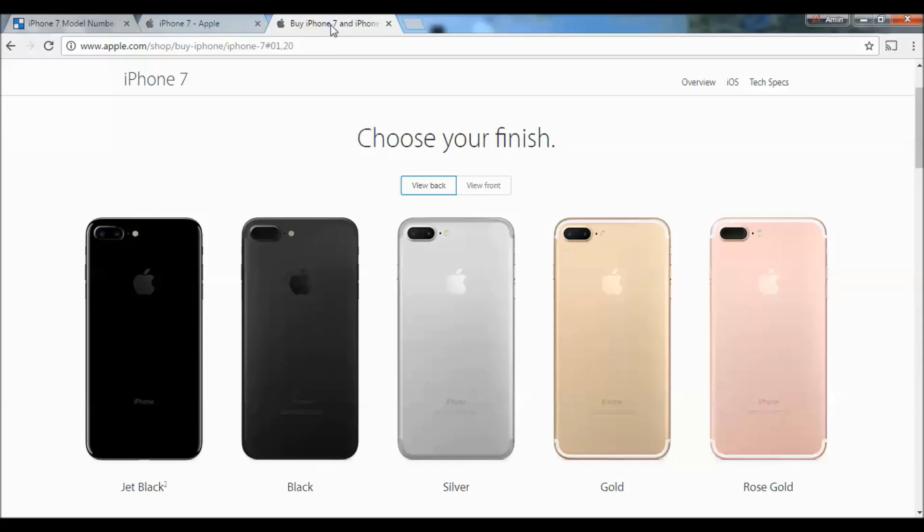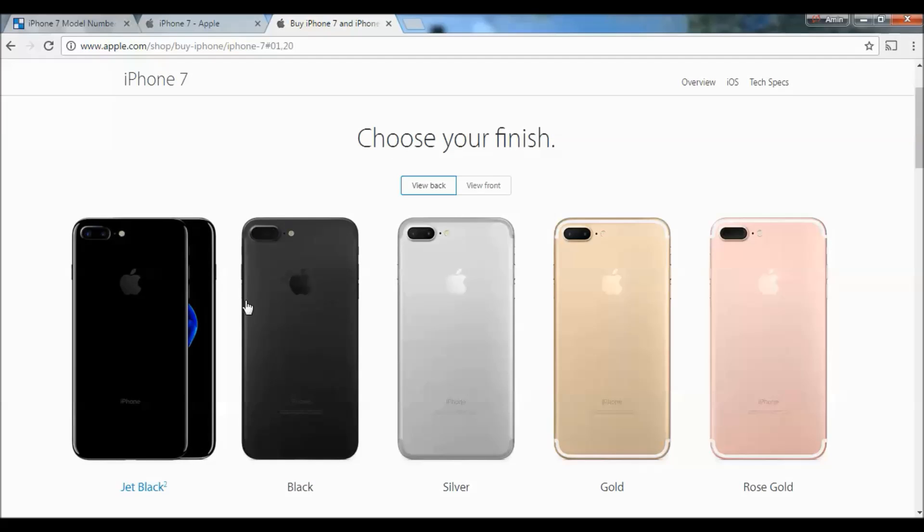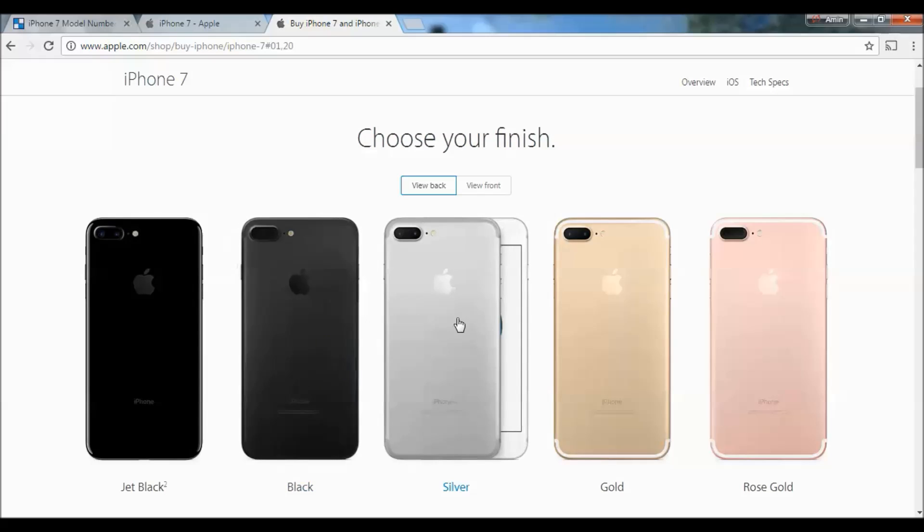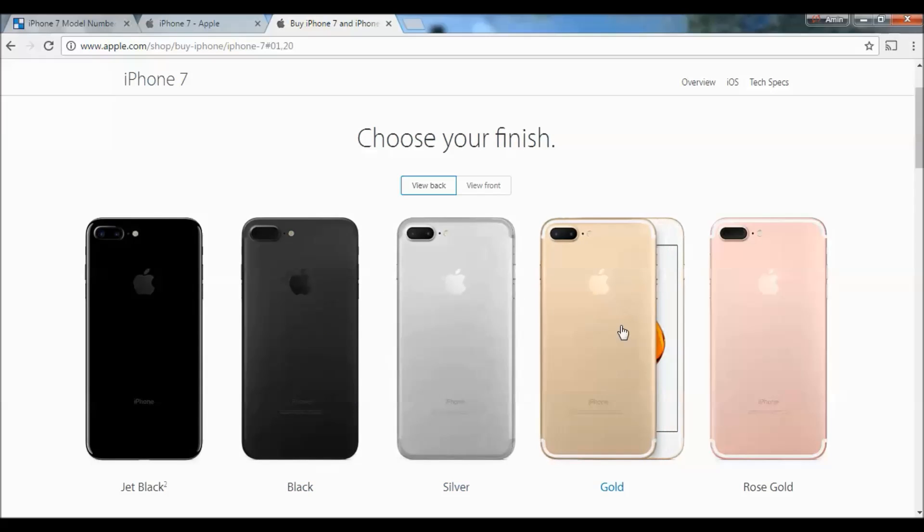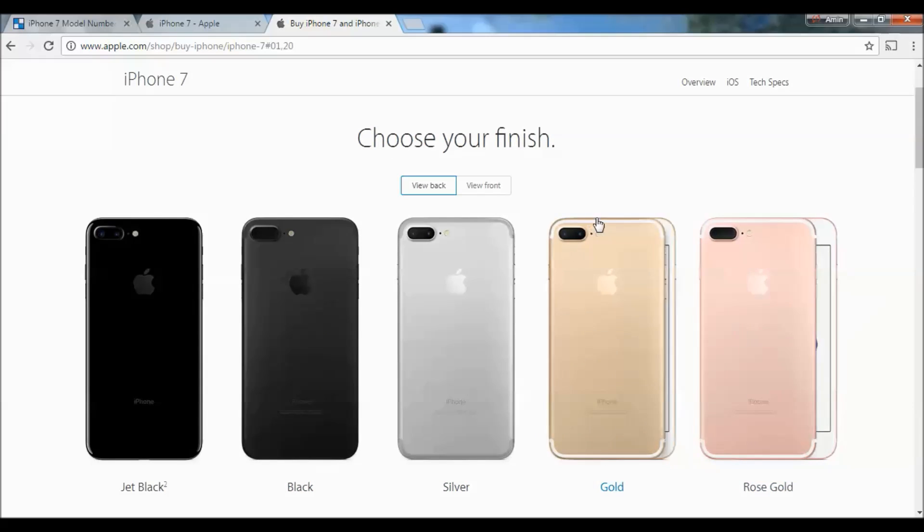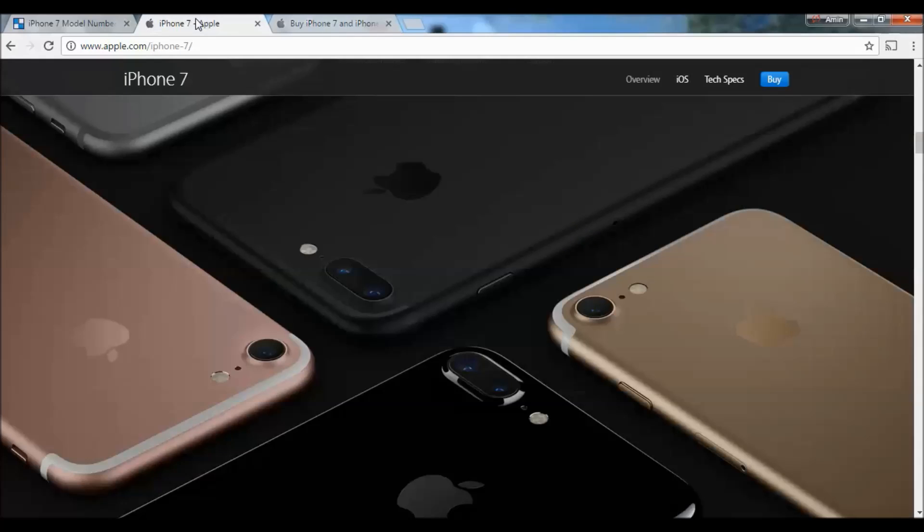It comes in a bunch of colors—rose gold, gold, silver, black, and jet black—and six different models. In this post, I'll explain why Apple has different iPhone models and what the differences are between them.